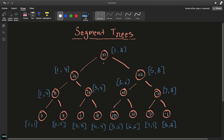You can notice here that if you start from the root, which is one node, you always double the number of nodes at each level. So if we say this is level 0, this becomes level 1 and you have two nodes, which is double of 1. Then you have four nodes, and then you have eight nodes. So every node has at most two children.